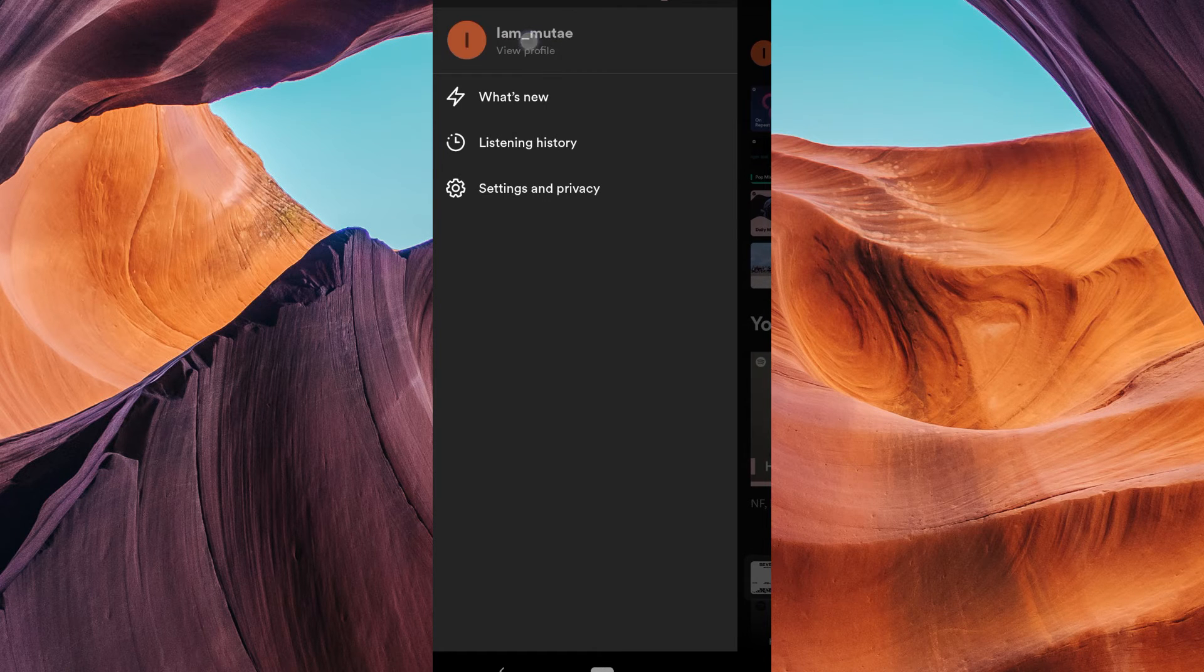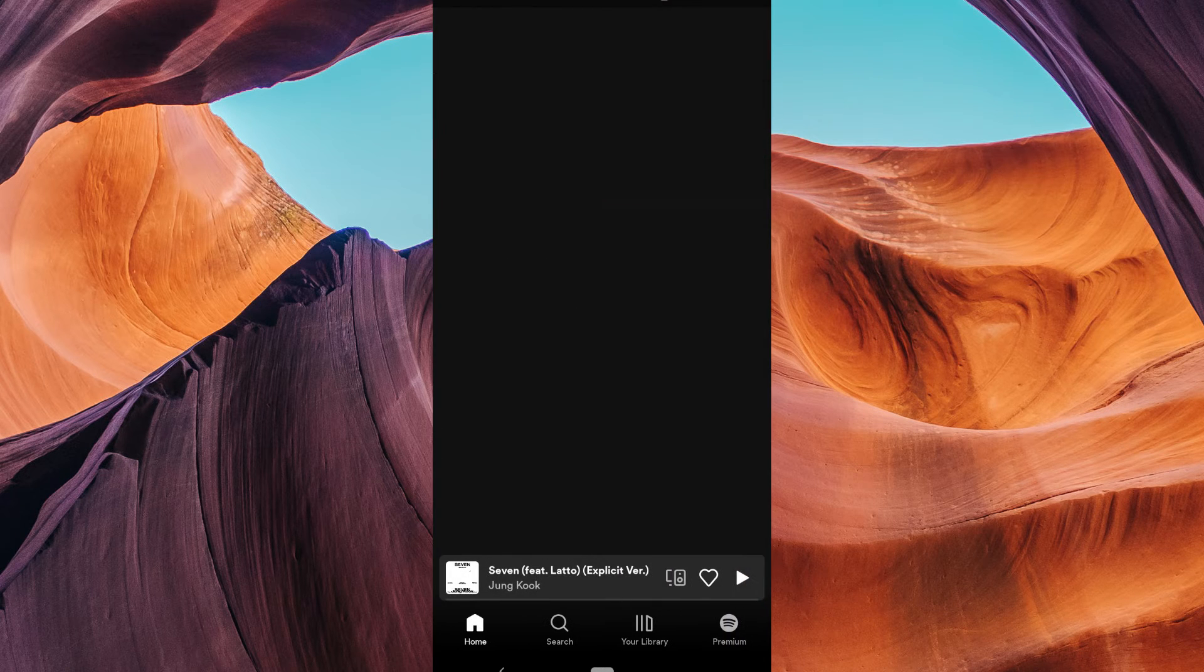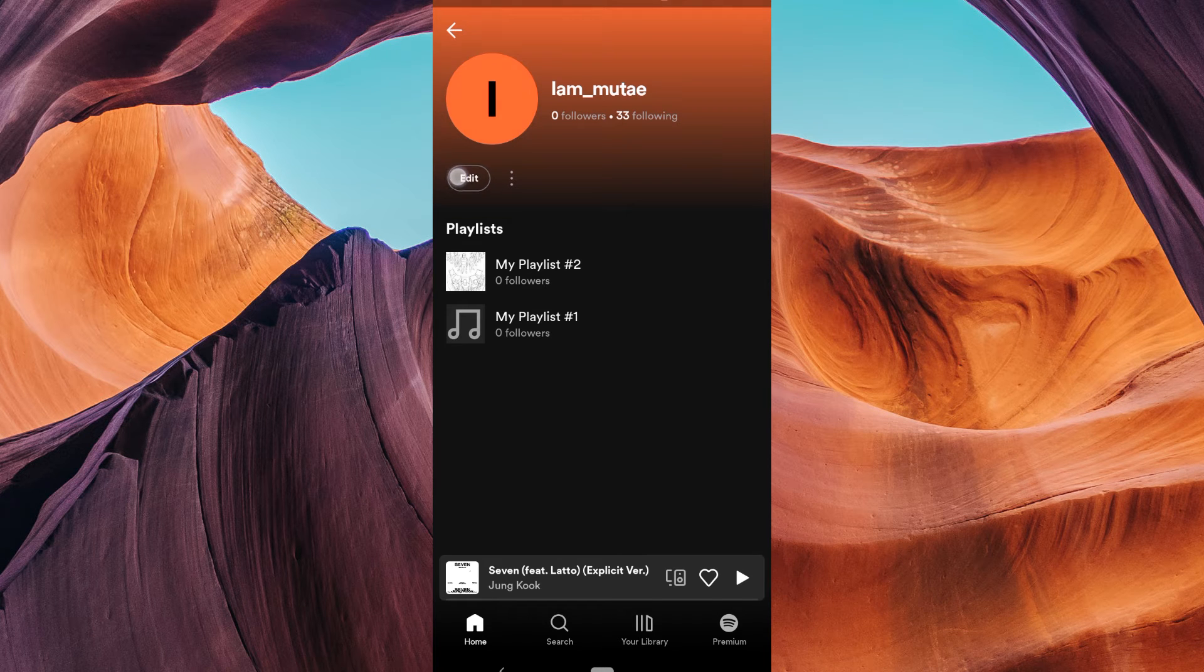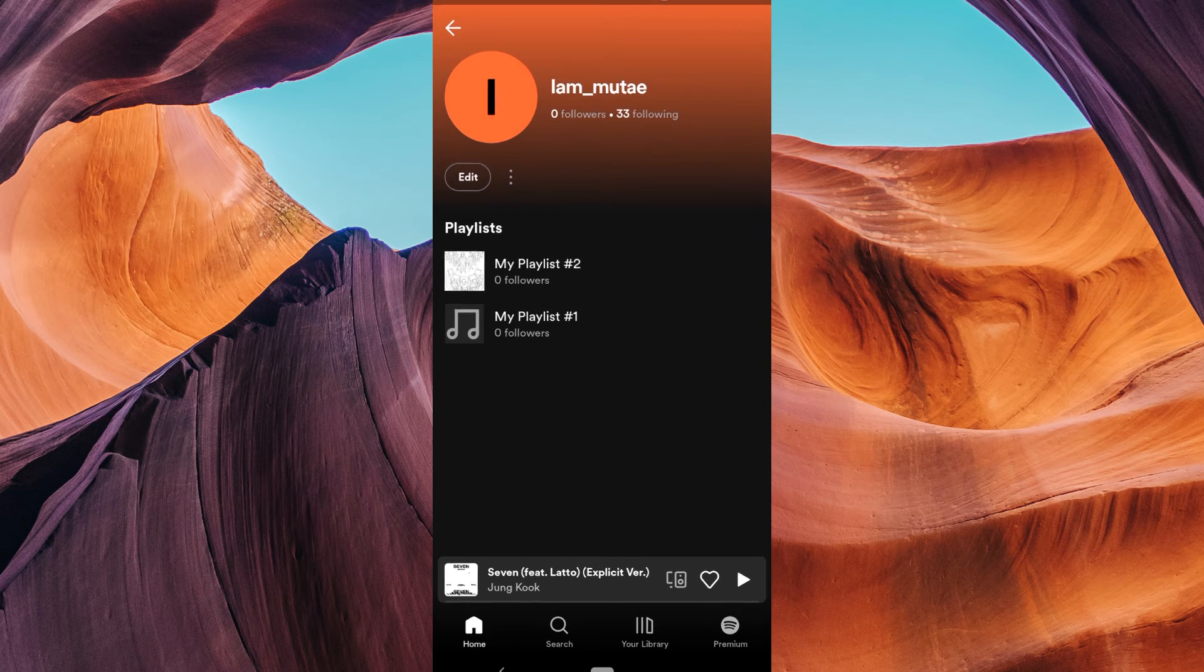On the menu, tap on your profile again to go to your profile settings. Here, tap on the edit button.